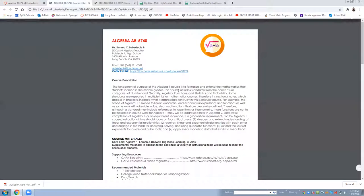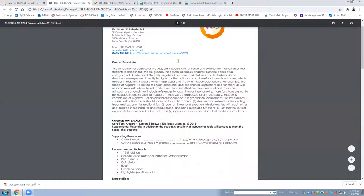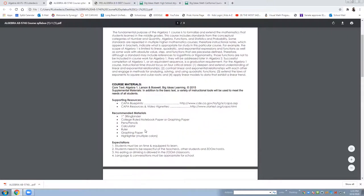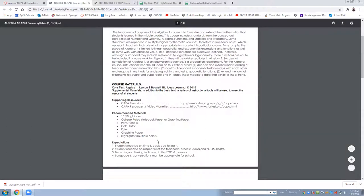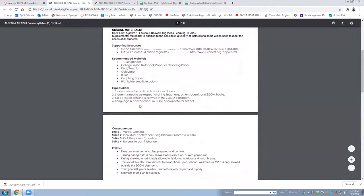This is the course description. You have time to read that and then these are the course materials. I am recommending students to have a notebook, pencil or pen, calculator is very important, graphing paper because we're going to do graphing and those are recommended but not required.